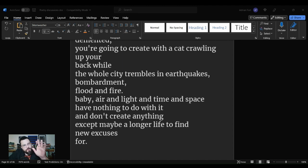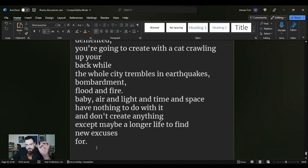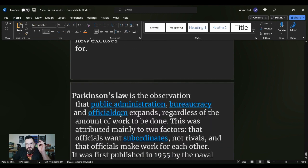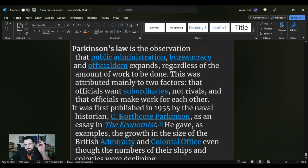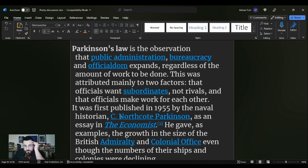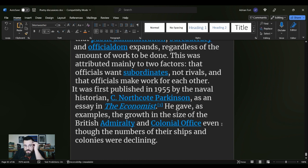But here's something else that I want to talk about in correlation with this poem. It's an actual sort of principle or law that people live by, which is called Parkinson's Law. Parkinson's Law is the observation that public administration, bureaucracy and officialdom expands regardless of the amount of work to be done.